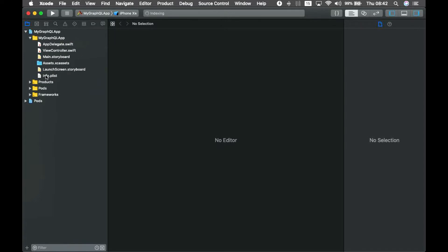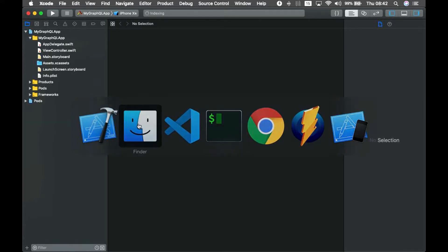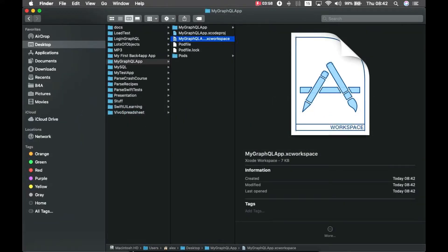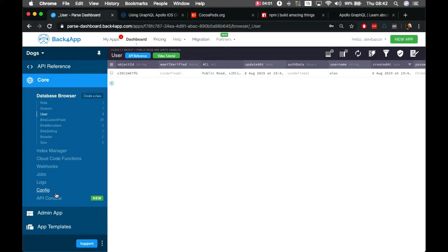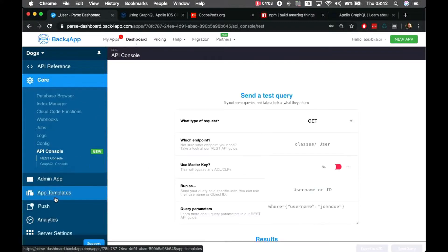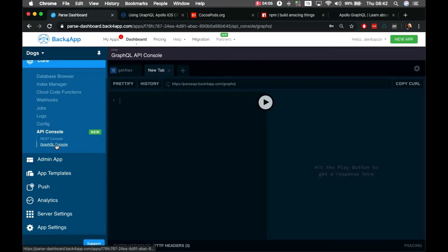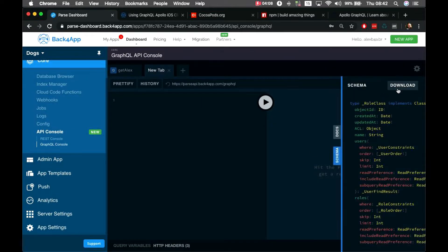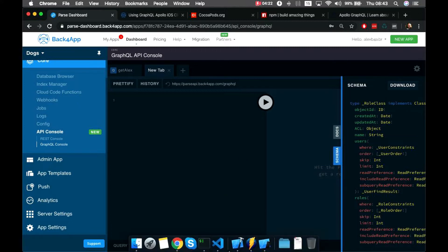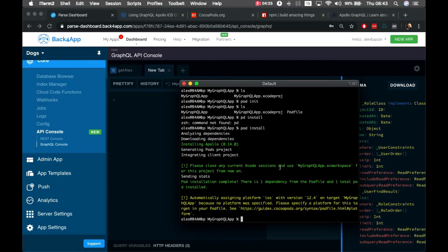Opening the workspace, I can see my GraphQL app target and Pods target with all the files ready. Next we need to retrieve the schema for our classes. There are two ways: we can go to the API console, open the GraphQL console, click 'Schema', and download it manually — but every time something changes we'd have to re-download it.